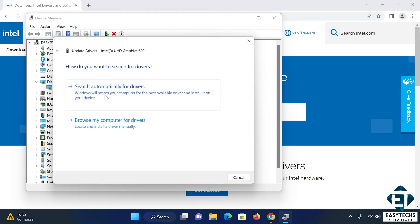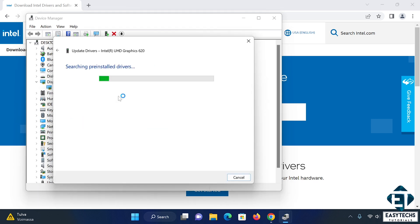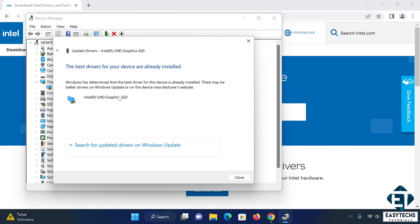Here click search automatically for drivers and wait for the process to complete. Now if it says the best drivers for your device has been installed without actually downloading and installing anything, then it already installed the best driver that your Windows update could detect, which may not be the latest driver or may be an incompatible one, hence you will need to do the direct manual download from Intel.